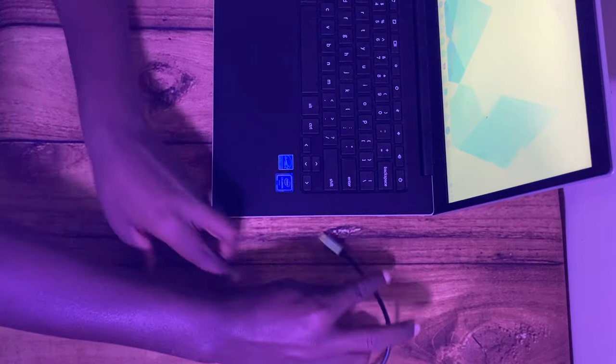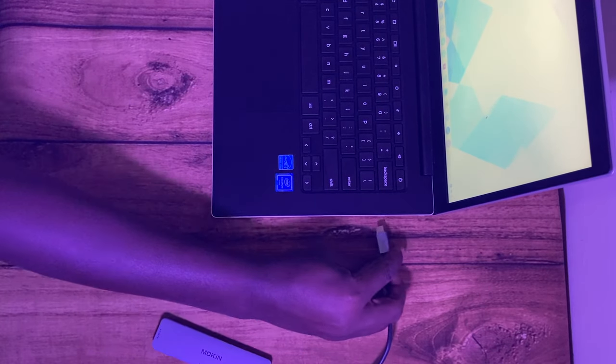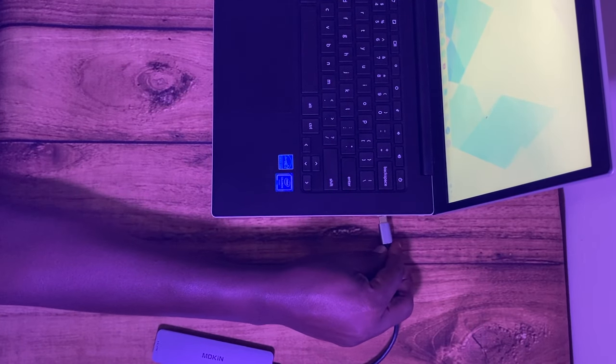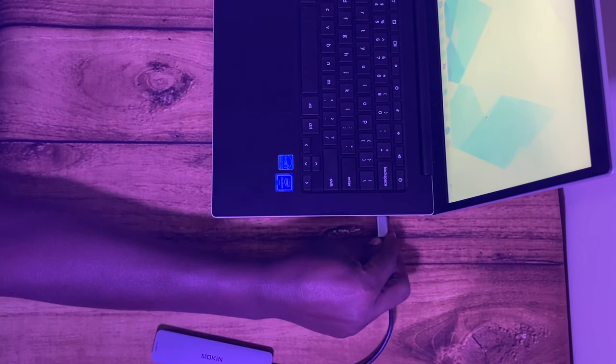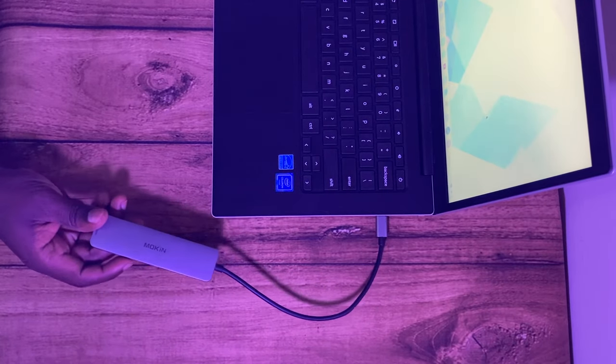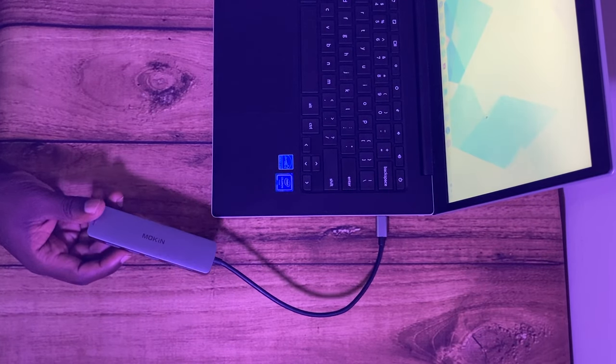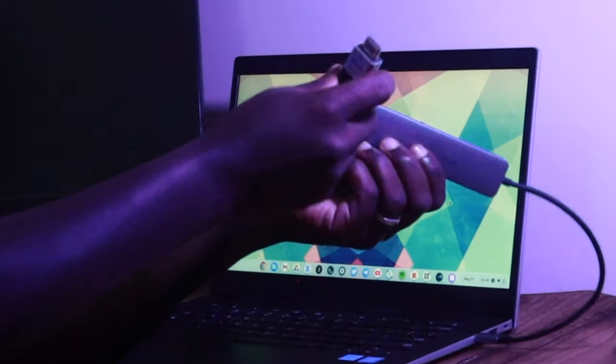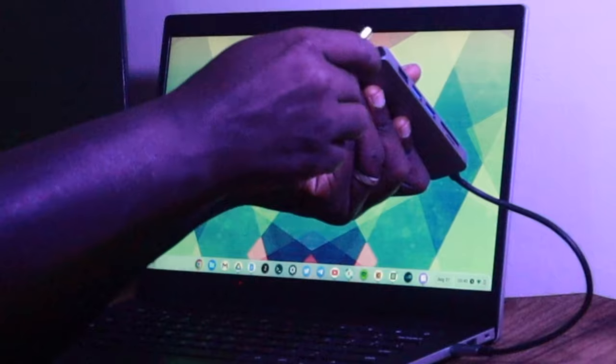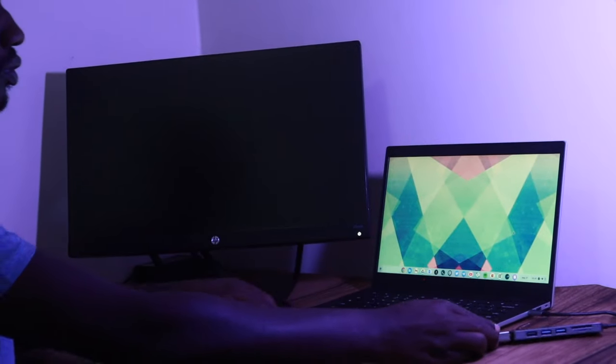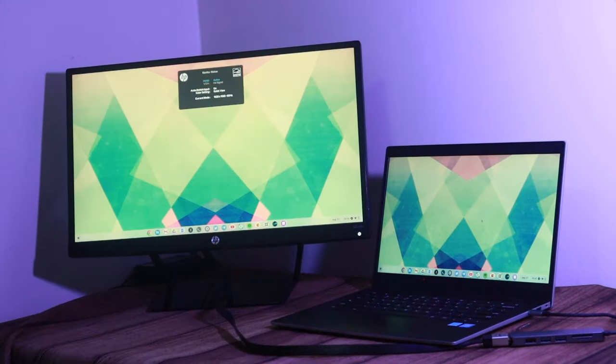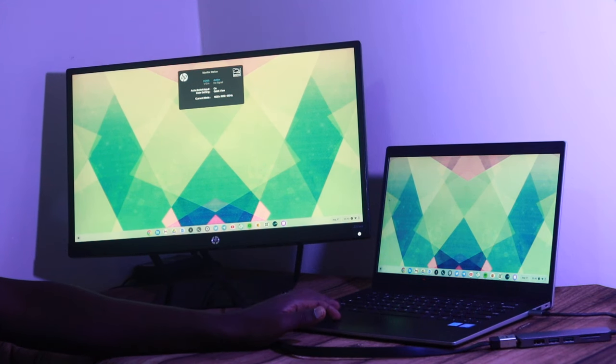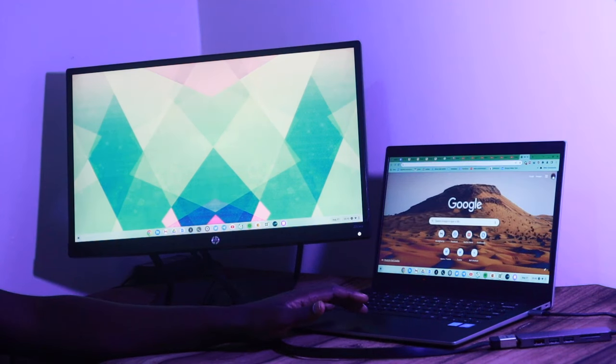So if you have a USB-C to HDMI hub, connect the USB-C end of the hub to one of your Chromebook's USB-C ports. Then connect the hub to your external monitor using an HDMI cable. The monitor should automatically be detected on your Chromebook.